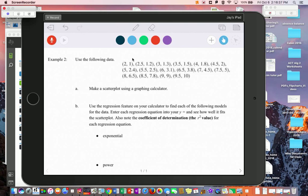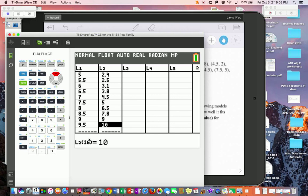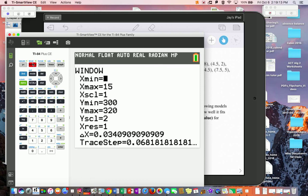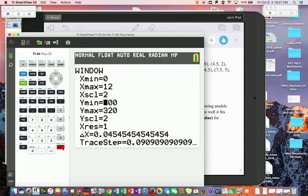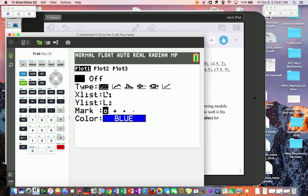For example two with a new set of basic data points: go to STAT, EDIT, put all x-values in list one and y-values in list two. Then come back and make the scatter plot. After entering all the data — I have 16 entries total — go to WINDOW. My x-values go from 2 to 9.5, so set 0 to 12 by 2s. The y-values go from 1 to 10, so 0 to 12 by 2s works there too.